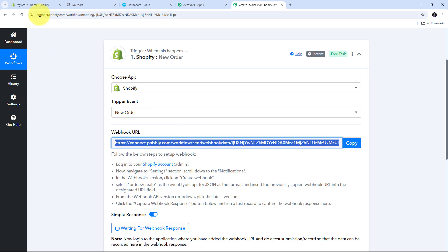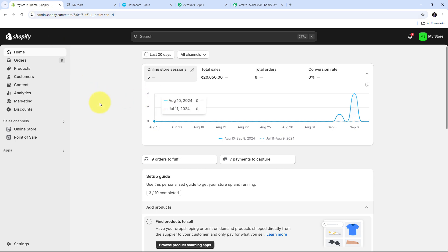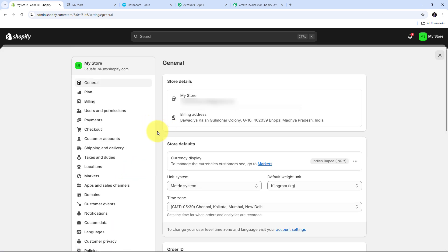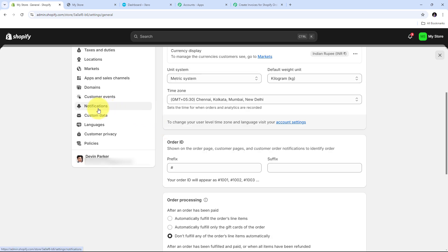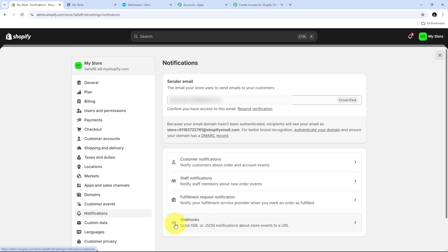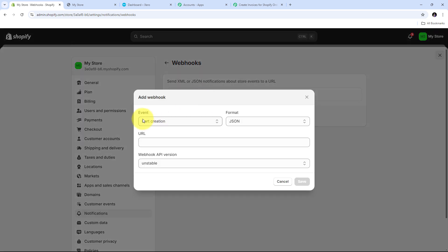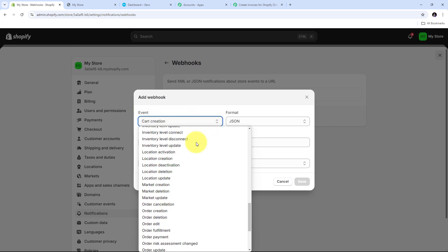Now I need to go to my Shopify account. In the Shopify account I go to Settings, then scroll down to Notifications and open it. In Notifications I have the option of Webhooks, and I need to use this to connect Shopify with Pabbly Connect. I click on Webhooks and then click Create Webhook. Here I need to select my event, so I open the tab and search for Order Created.